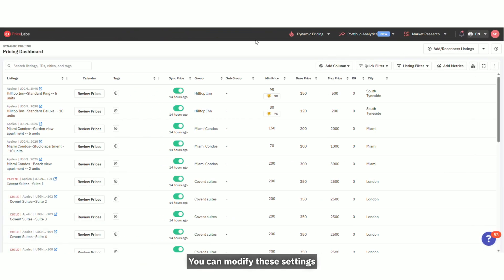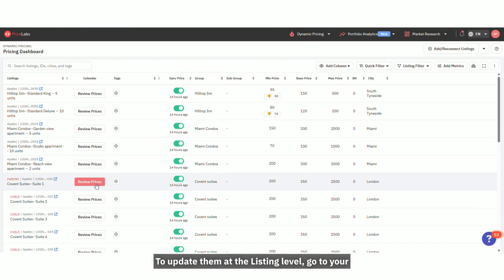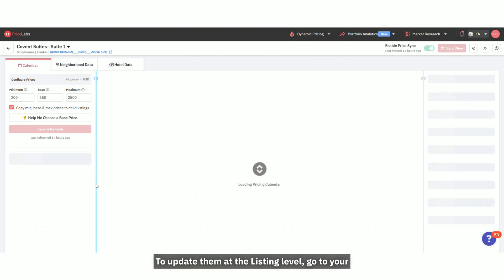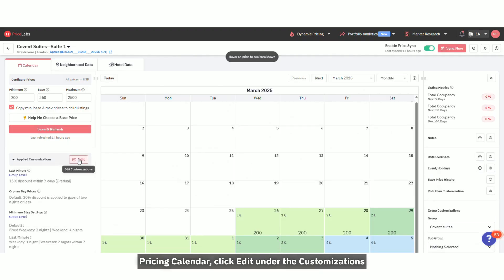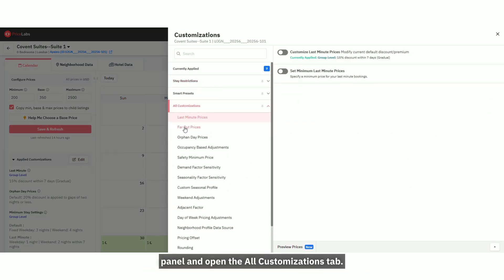You can modify these settings at both the listing and group levels. To update them at the listing level, go to your pricing calendar, click Edit under the Customizations panel, and open the All Customizations tab.